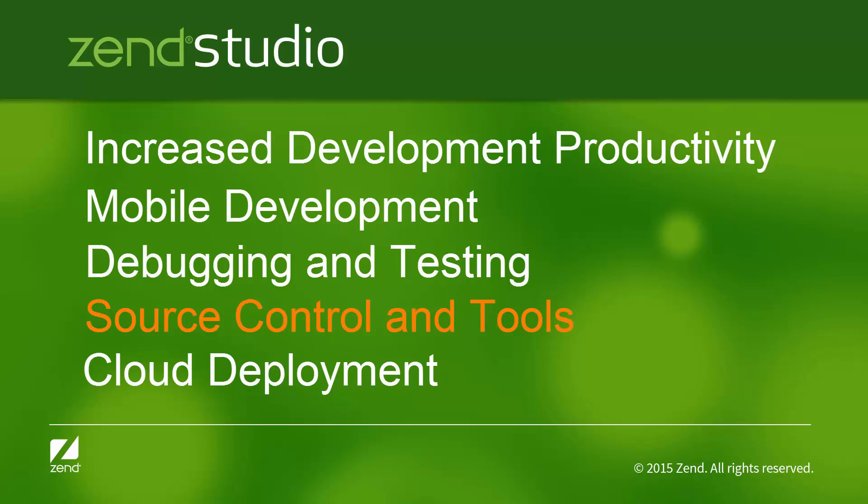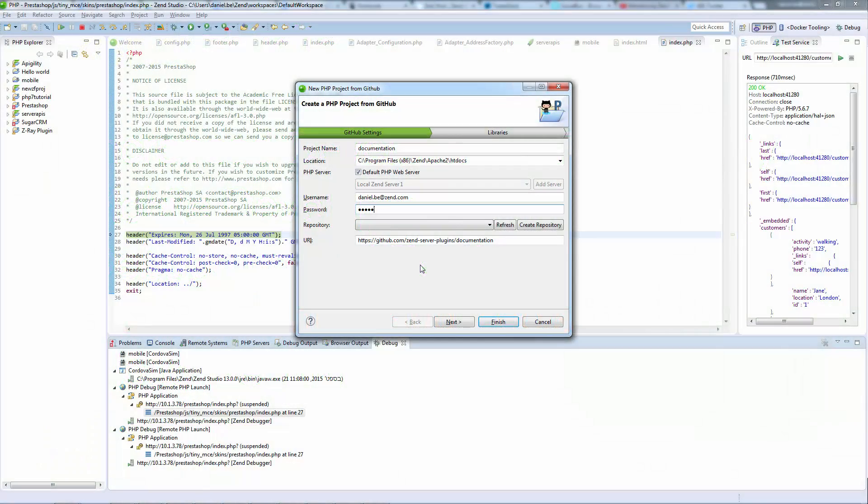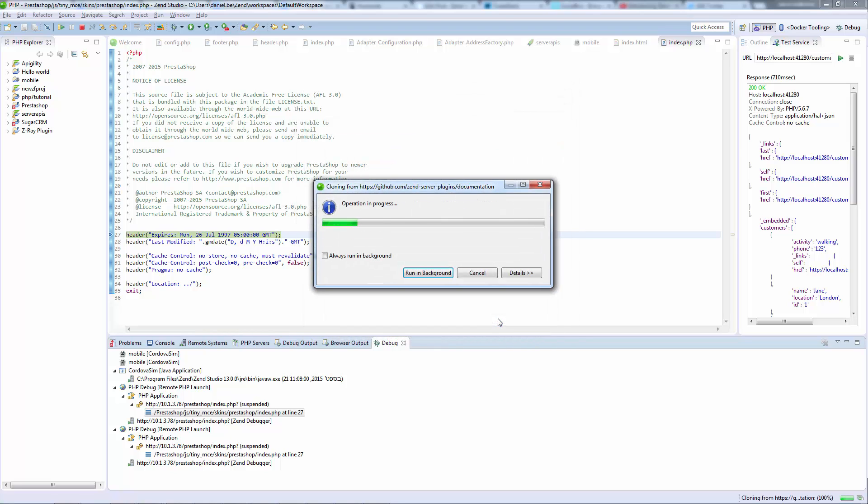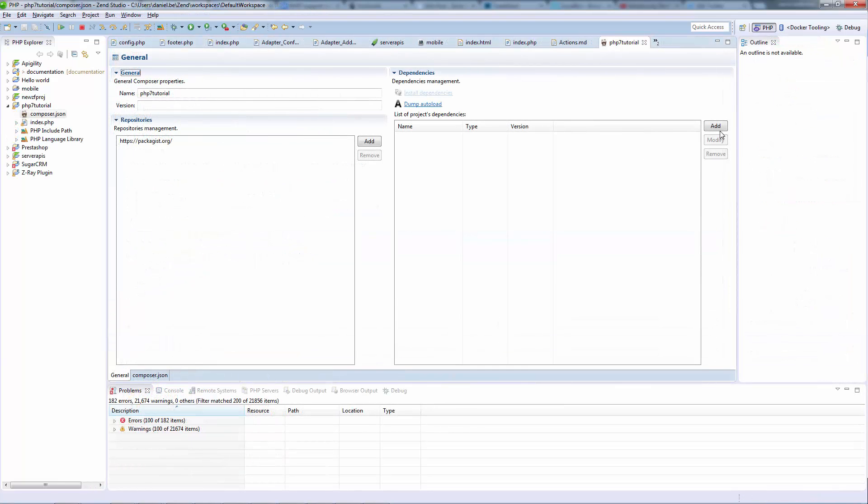The new and enhanced source control integration helps you work smoothly with SVN, Git, and GitHub. Easily import your existing repositories into your workspace and collaborate with other team members.